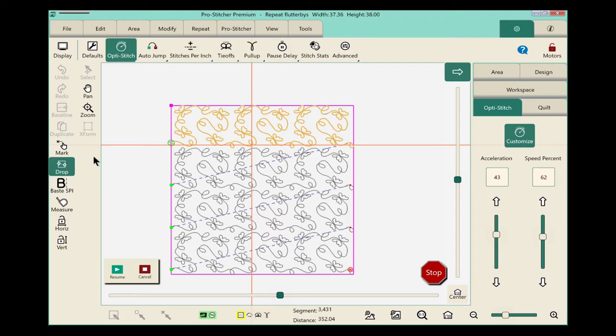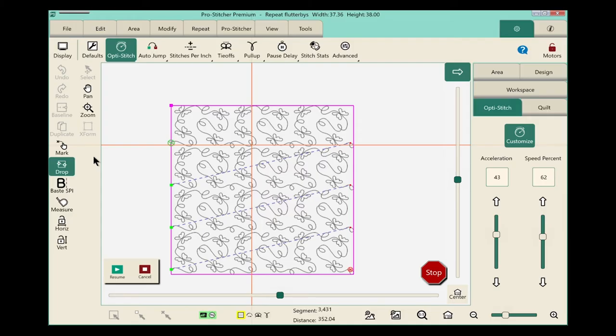You'll notice when I do that, it turned green, and it now says drop. It means that my design is now stuck to my crosshairs, and as we actually advance the machine and the quilt at the same time, the design is going to move with it.